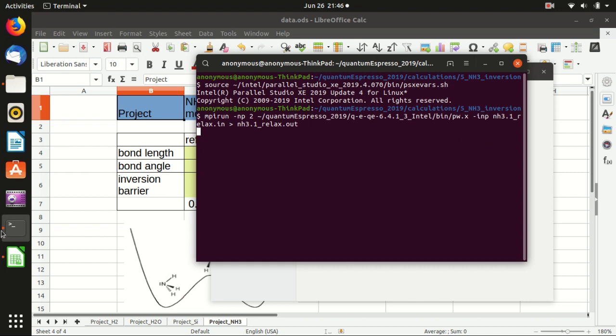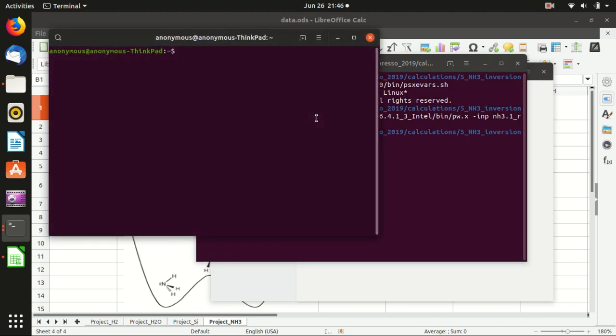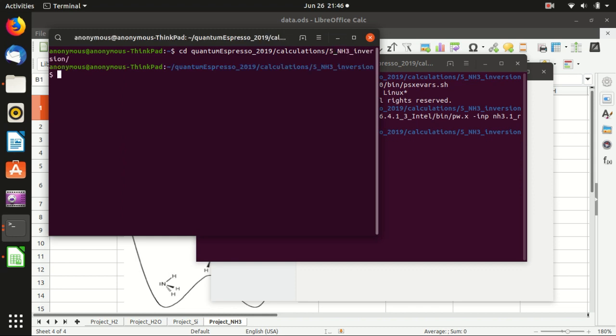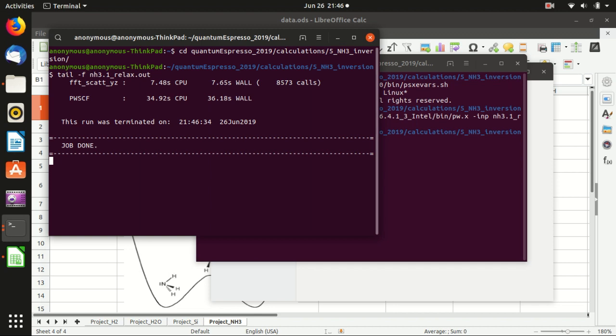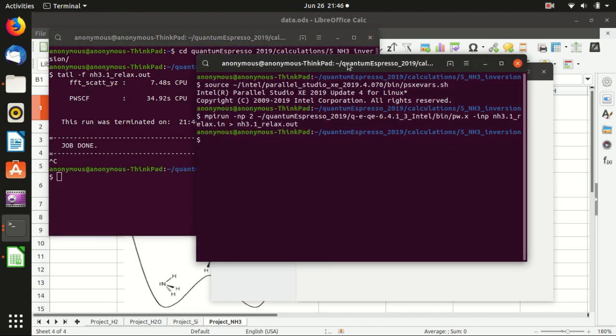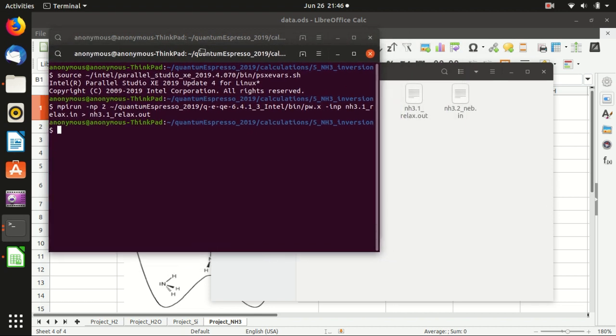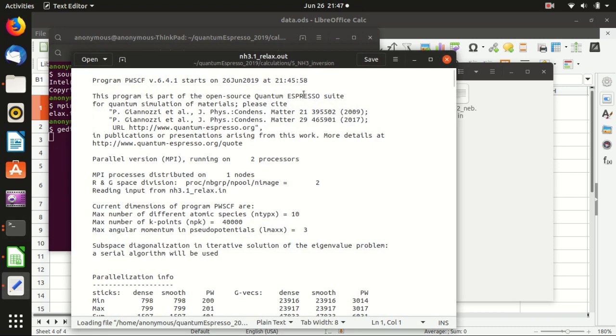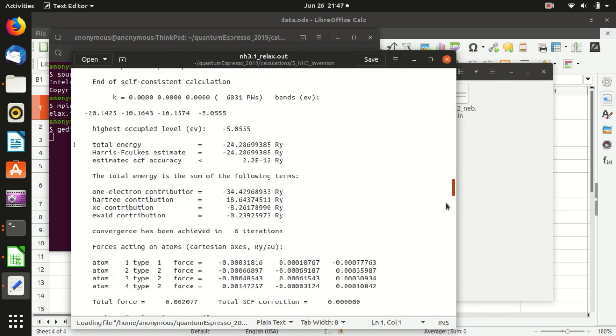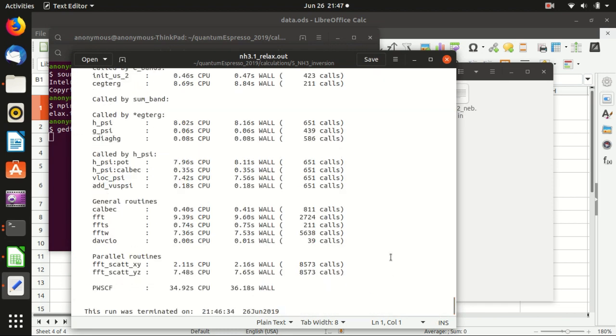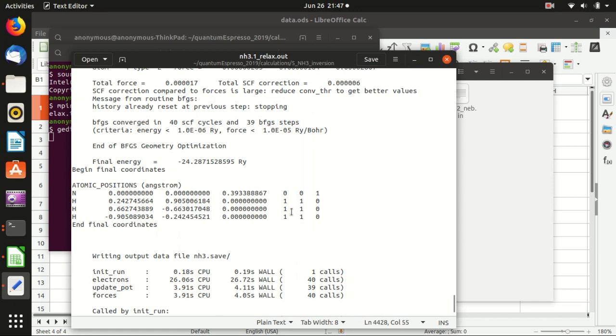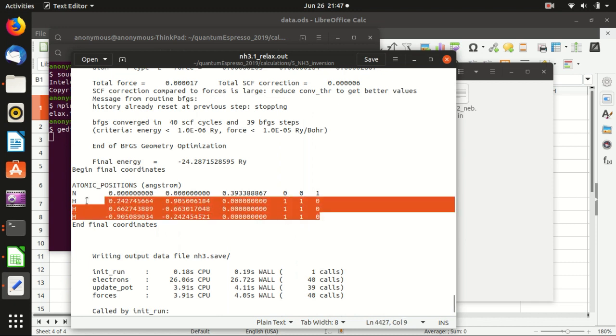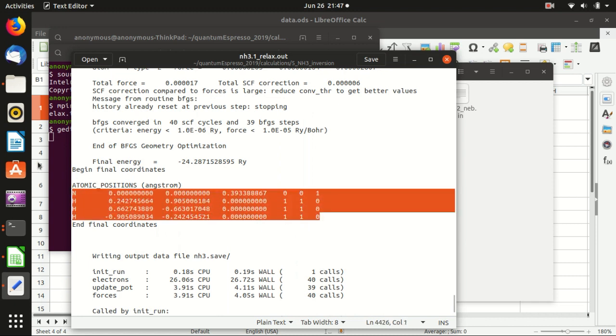And remember that if you want to check the output file when it is updating you can open a new terminal and then go to the folder and then use this command tail minus f and the name of the output file. So here it is already done. And we want to open the output file to see nh3.1 out.